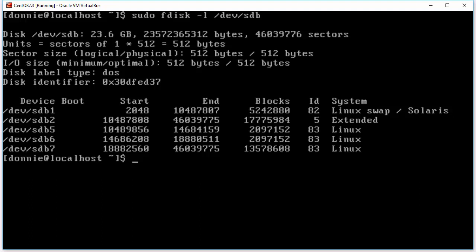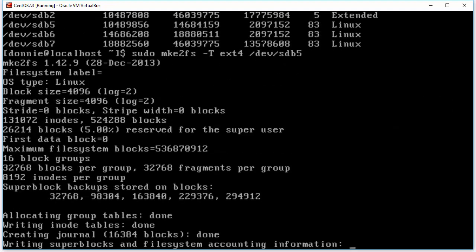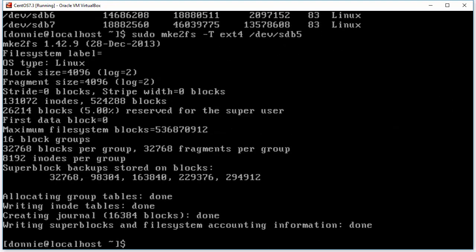So let's go ahead here first and we'll do sudo mke2fs -t ext4 and let's go ahead and format sdb5. Now this is going to be really quick because these are super small partitions. They are much smaller than what you would find in real life. All right so we got it. We now have an EXT4 partition.